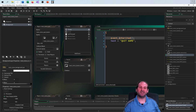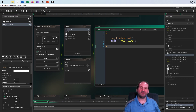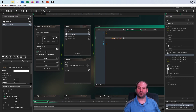Otherwise everything else stays the same. The only difference is I've overridden the left press event — what do I want to do when I press it? Quit the game.